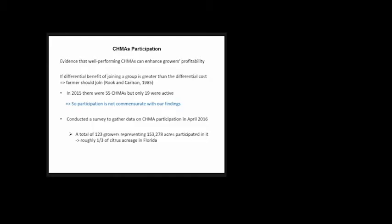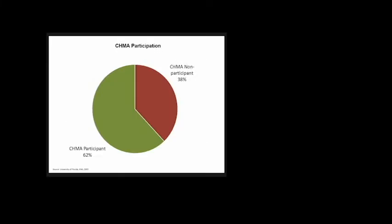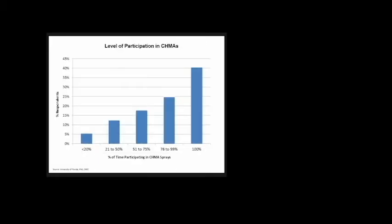The first question: do you participate in CHEMAs? 38% of growers said no, we do not. 62% said they do. We asked those that participated, to what extent? Do you participate every time the CHIMA captain sends an email to coordinate? 40% of growers said yes, we participate all the time. But that means 60%, the majority, do not.